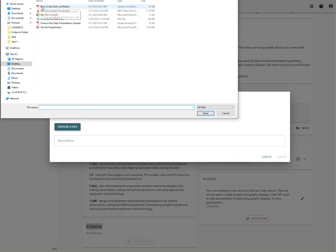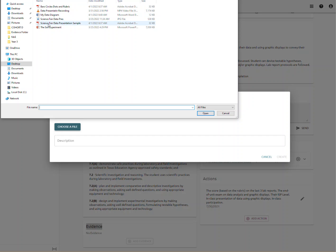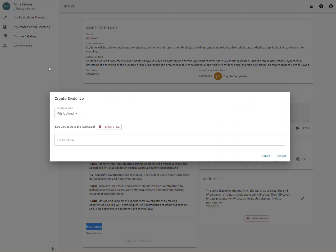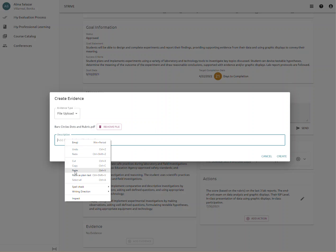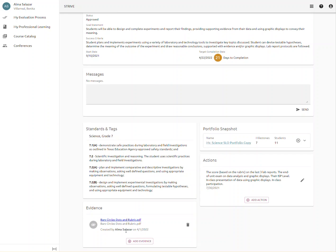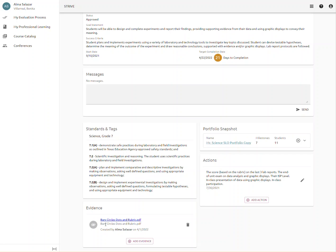Notice, I have a PDF, a video, a Microsoft Office document, a picture, another PDF, and a PowerPoint. Simply click on the file you wish to upload. Give it a description — I'm going to go ahead and copy the title as my description — and then click on Create. This will upload the piece of evidence into the evidence section of your SLO.